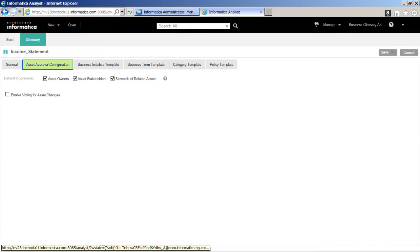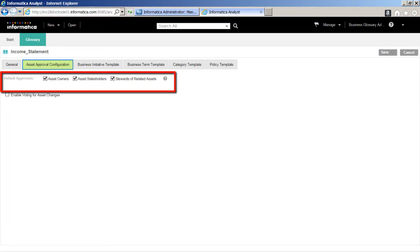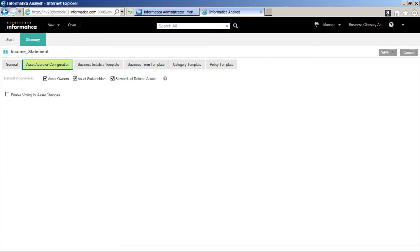On the Asset Approval Configuration panel, we will configure settings for Approvers. Default Approvers are those who receive a notification when the Data Steward proposes the asset for voting. The Default Approvers vote in Level 1 of the Approval Workflow. Note, you can also modify the Default Approvers for the Simple Approval even if you have not enabled Approval Workflow. In this demo, we will select Asset Owners and Asset Stakeholders as the default Approvers.